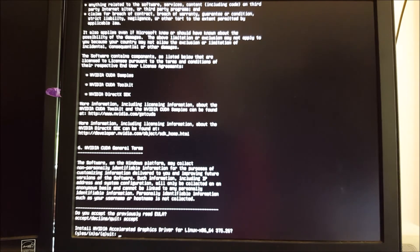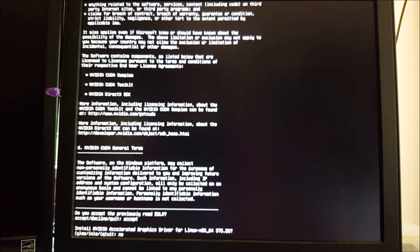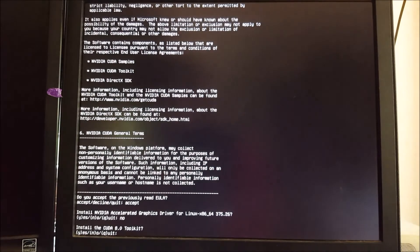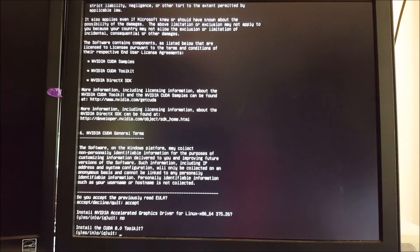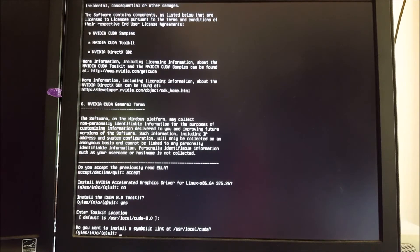And we do not want to install the driver. So do no there. Because the driver version that comes with this is not compatible with the 1080 Ti. You do want to install the toolkit. The default location is fine. You do want a symbolic link.